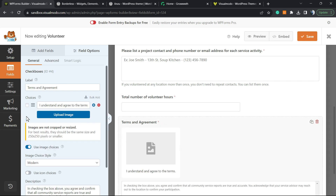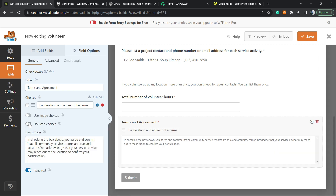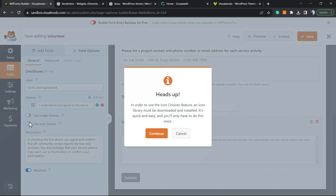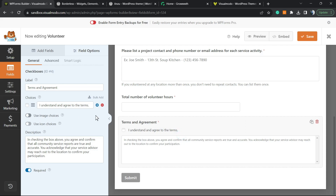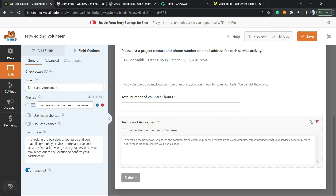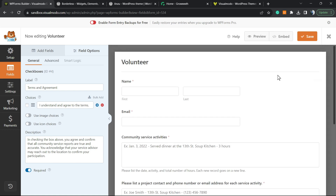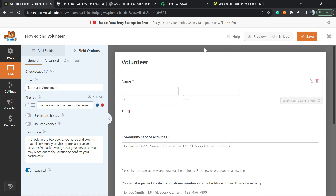For terms and agreements, it's the same thing. You can use an image checkbox in case you want, or use an icon checkbox in case you prefer. After doing all your changes, you can go ahead and save the form.